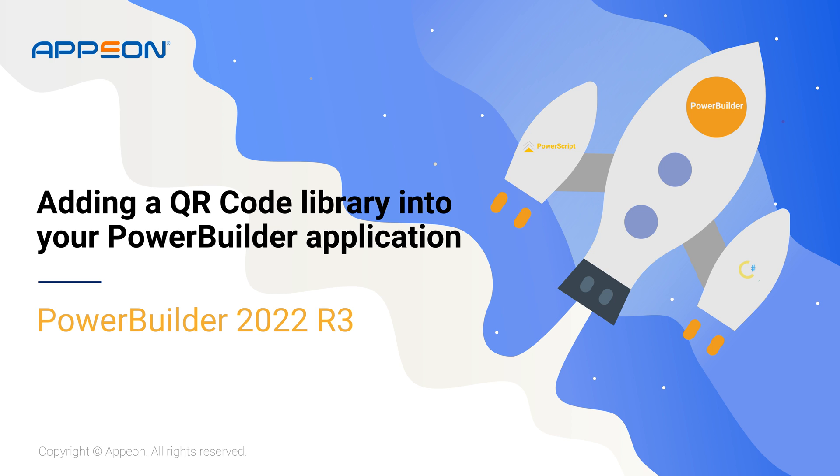For today's example, we're diving into QR code generation. Before we get started, I want to let you know that all the resources mentioned in this video will be included in the description below for easy access.